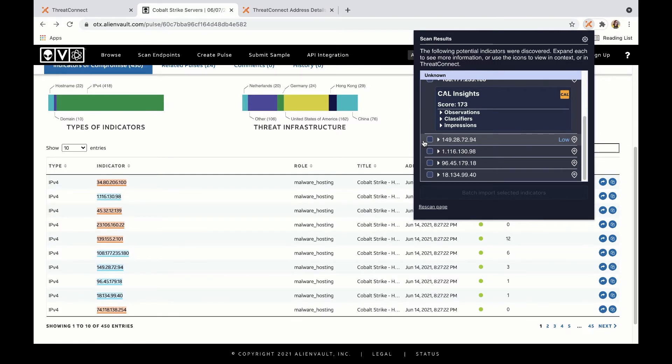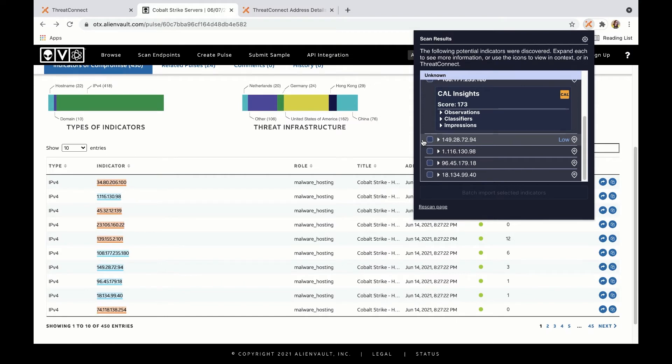CAL anonymously leverages the thousands of analysts throughout the world who use ThreatConnect and distills billions of data points to provide immediate insight into how widespread and relevant a threat might be, providing global context that has never before been available.